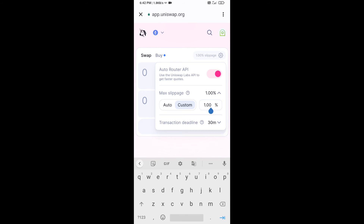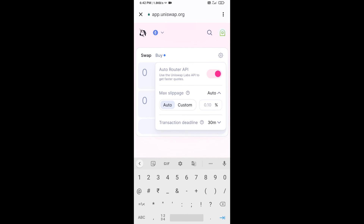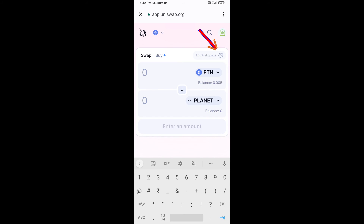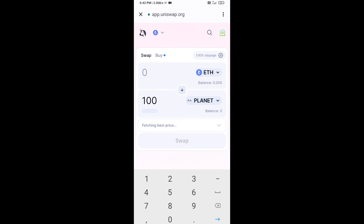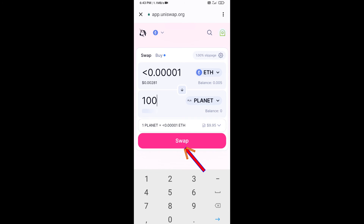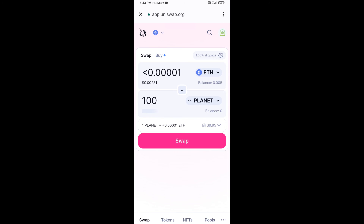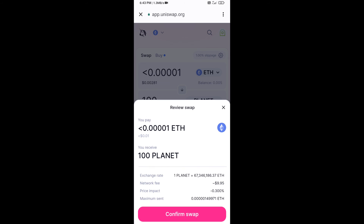Here you will set one percent slippage, then click on the icon again. Now enter the number of tokens, then click on Swap. You can check the transaction details, then click on Confirm Swap.